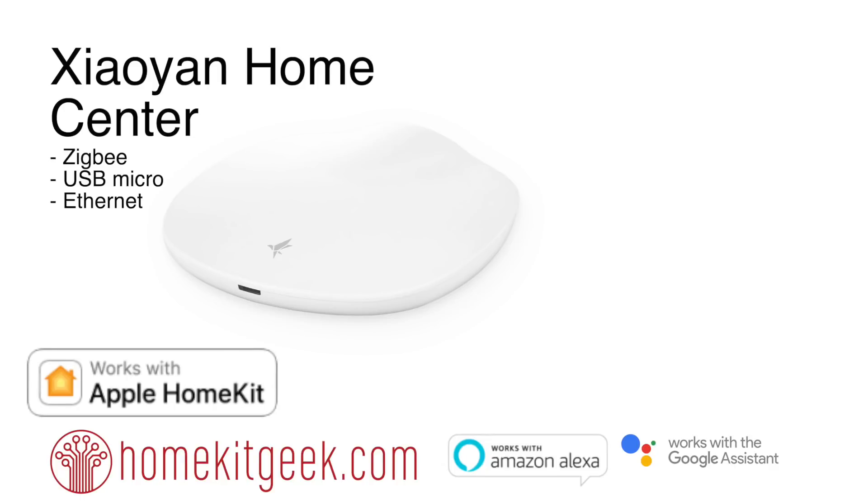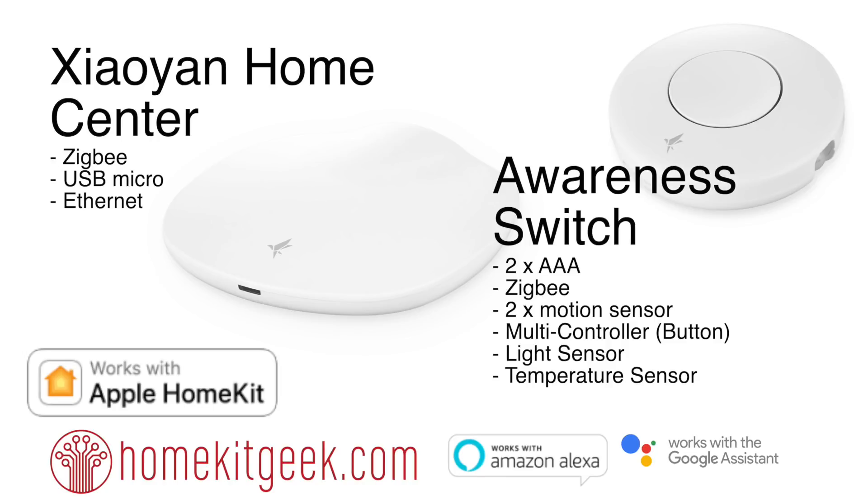Hey guys, Chris Young from HomeKit Geek here. Today I'm going to introduce you to the Xiaoyan Home Center, a smart home ecosystem coming out of China into the North American market. The centerpiece is the Home Center hub - it's Zigbee based, USB micro powered, and has Ethernet.